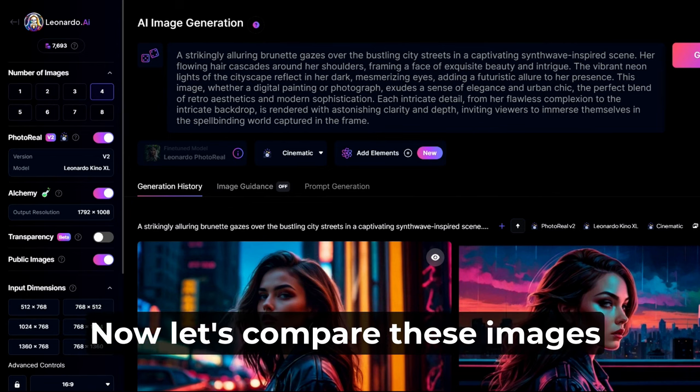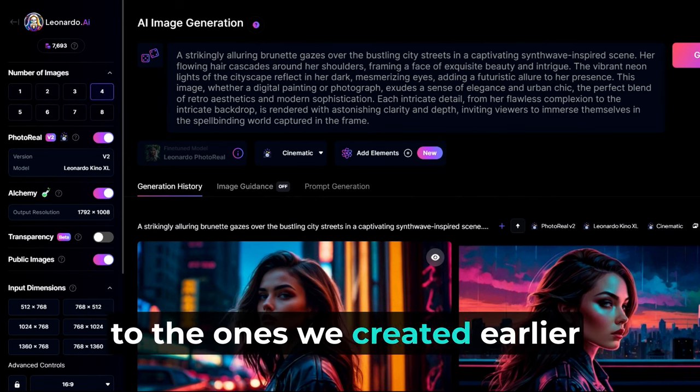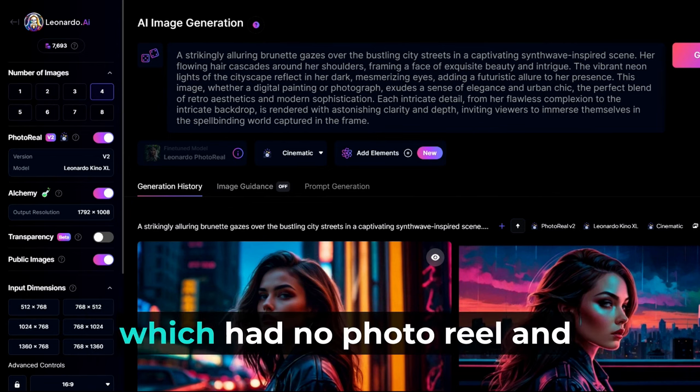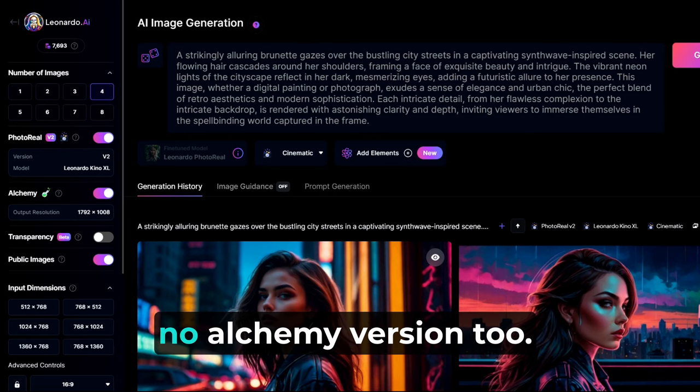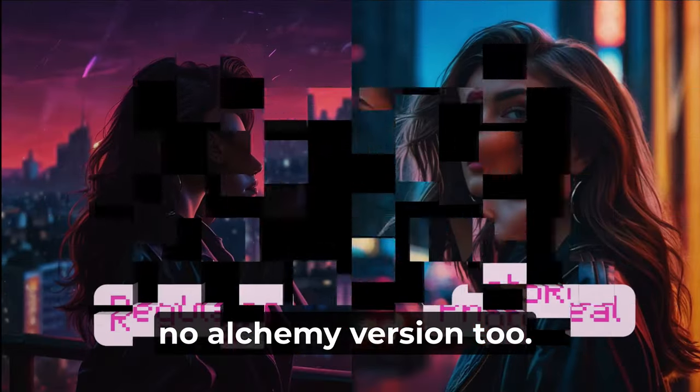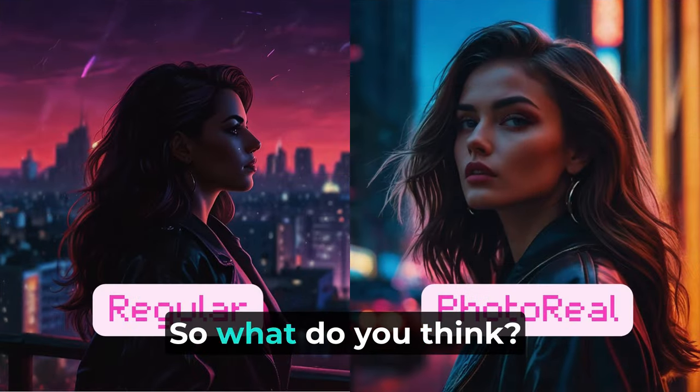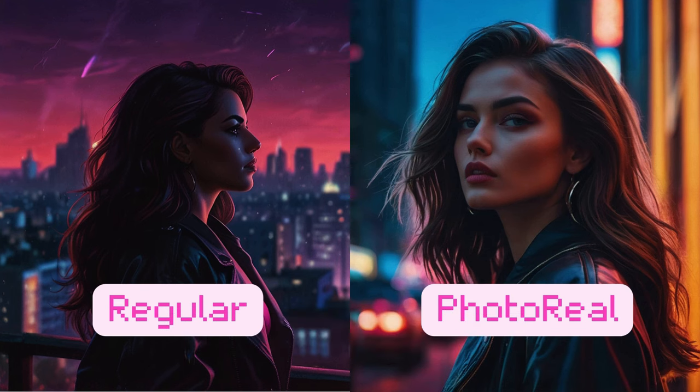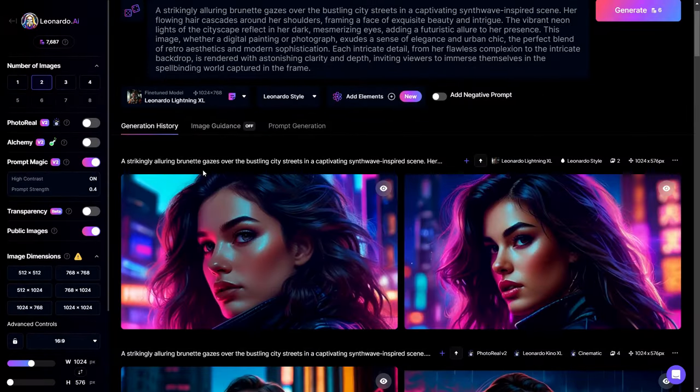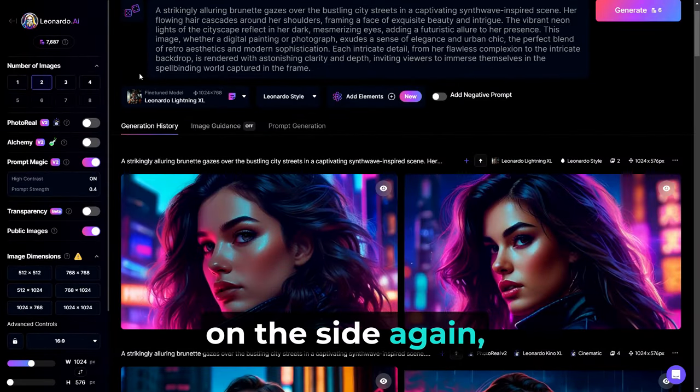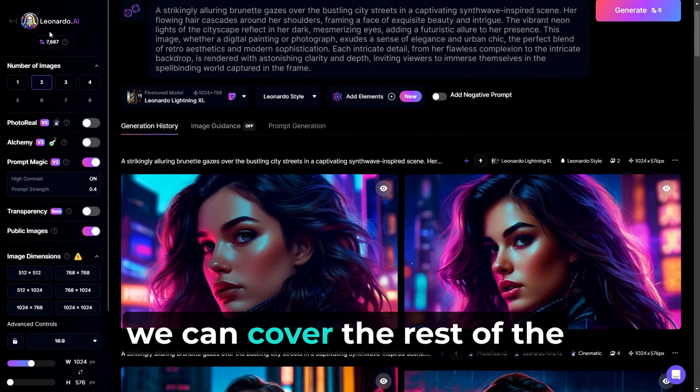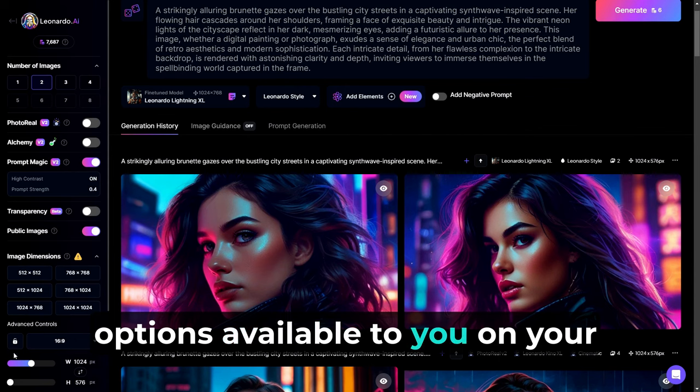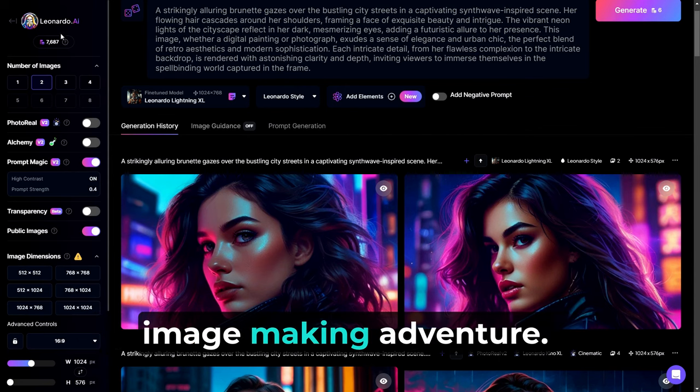Now, let's compare these images to the ones we created earlier on the free account, which had no Photo Real and no Alchemy Version 2. So what do you think? Is it worth it? Now, if we look over on the side again, we can cover the rest of the options available to you on your image-making adventure.